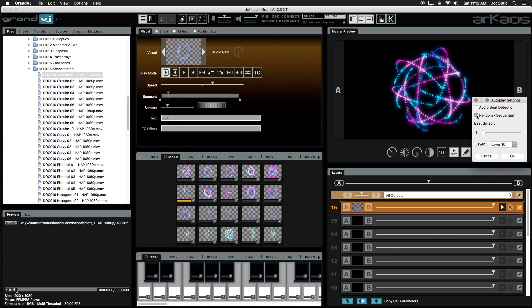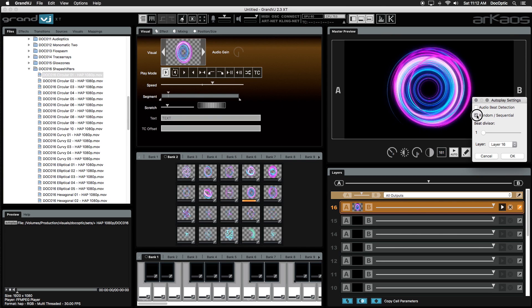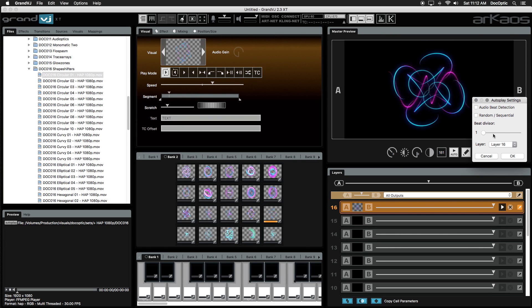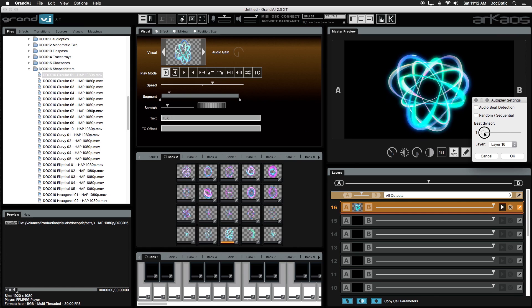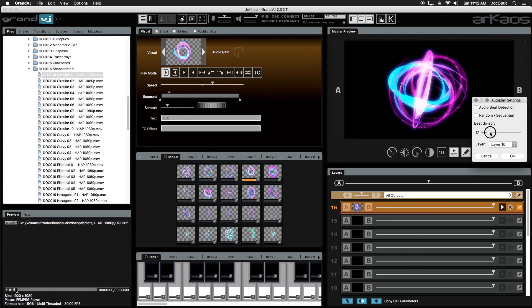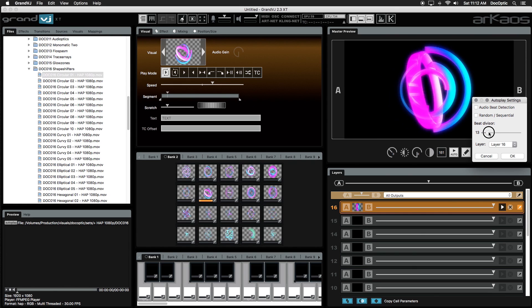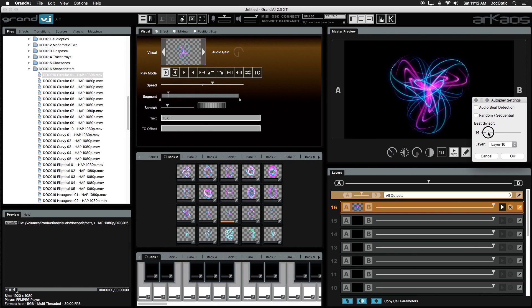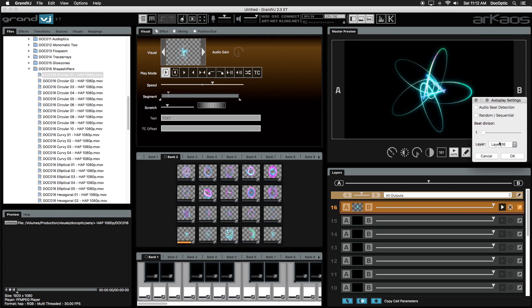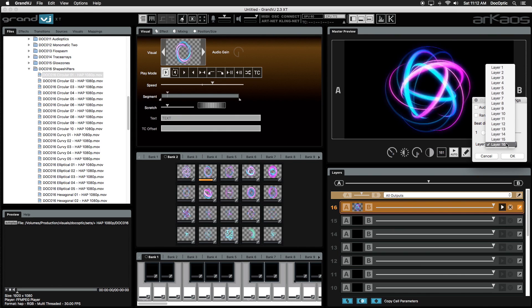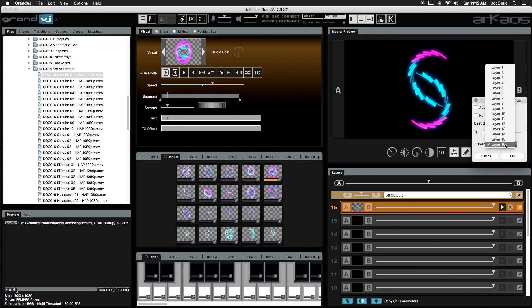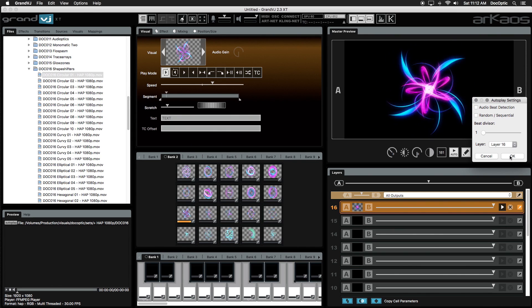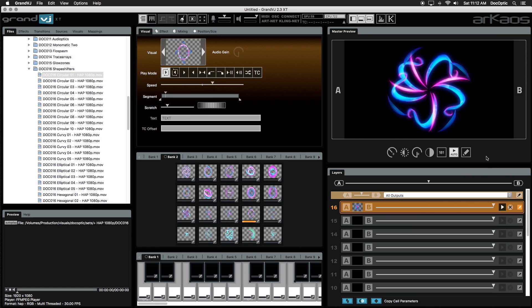Selecting random will trigger a random visual in your current banks. Beat divisor will make autoplay trigger a visual on a specific beat of your choosing. And lastly, you can choose which layer you want autoplay to trigger visuals to. Click the autoplay button again to stop it.